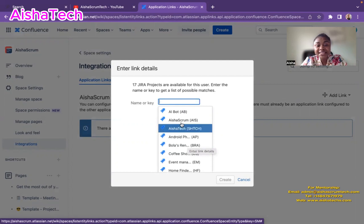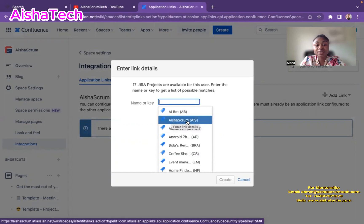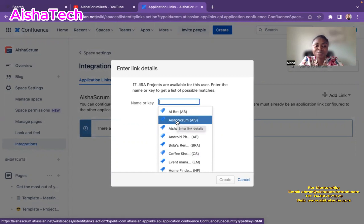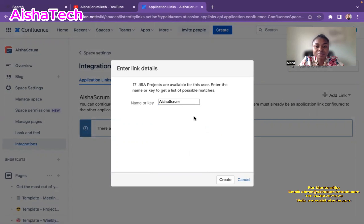So in my case, I want the Aisha Scrum project because I want that to be linked to this board. I click Aisha Scrum and then I hit create.